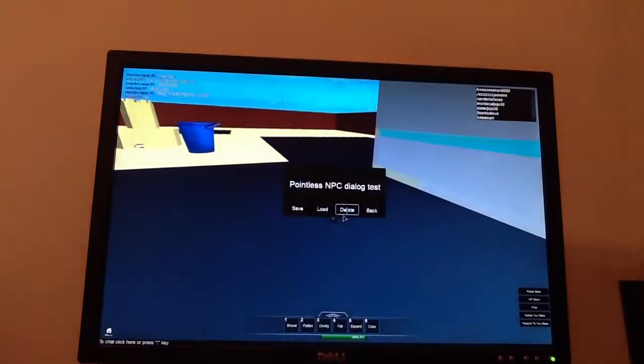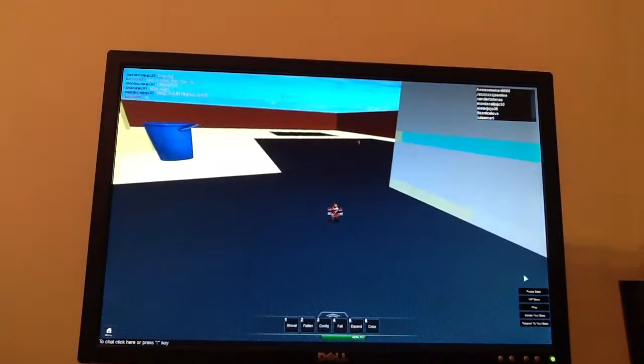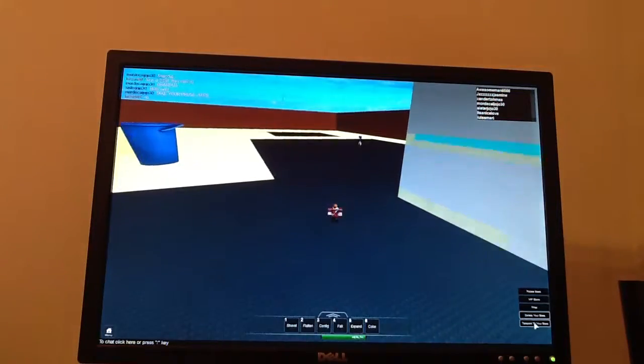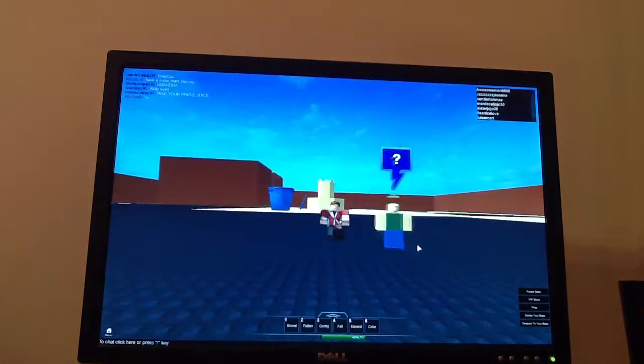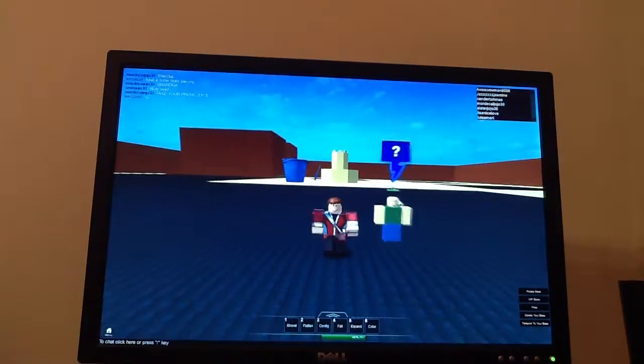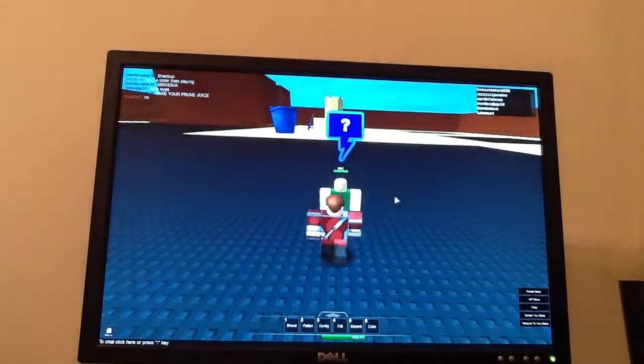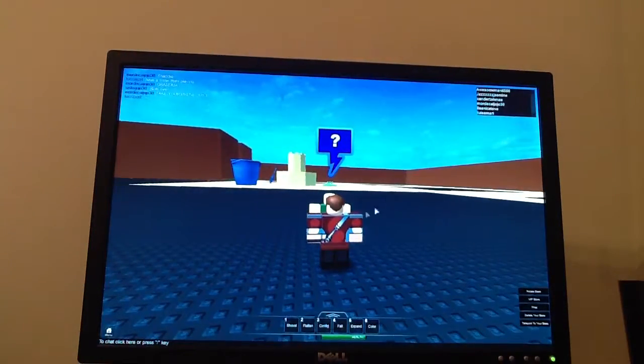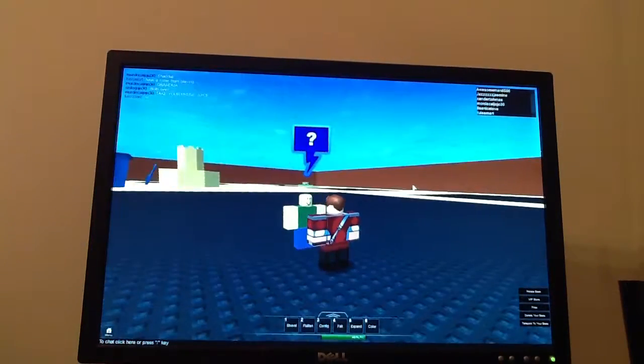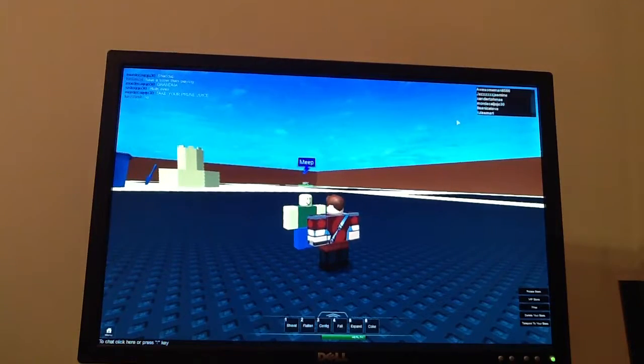Anyways, I'm going to load my most pointless save ever. My pointless NPC dialogue test. Now, all that this NPC says is meep.